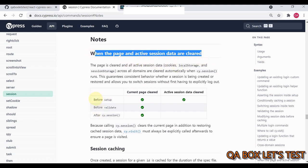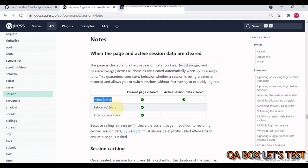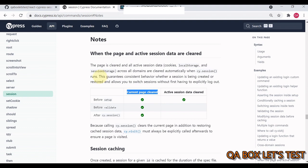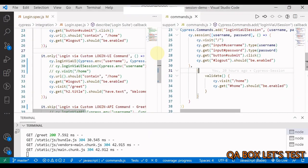So this is an important thing that you have to understand when the page and active session data are cleared. So you have the before setup. I've already talked about we have the setup, then we have this validate and then once the cy.session is complete, so page would be cleared. Current page would be cleared after all of this. The page is cleared and all active sessions across all domains are cleared automatically when cy.session runs. This guarantees consistent behavior, whether a session is being created or restored and allows you to switch sessions without first having to explicitly log out. It's very important.